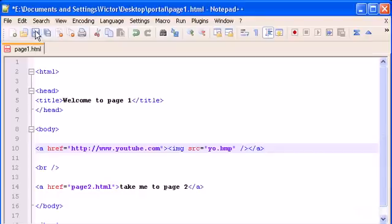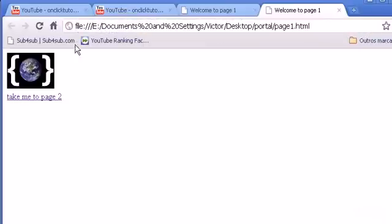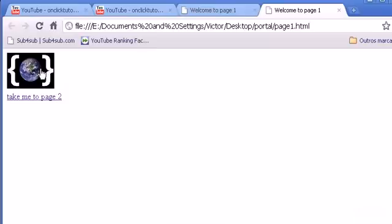That's all. Let's save it, run it in Google. You see it's a link now. I'll refresh it and now it's a link. When I click it, it will take me to youtube.com.